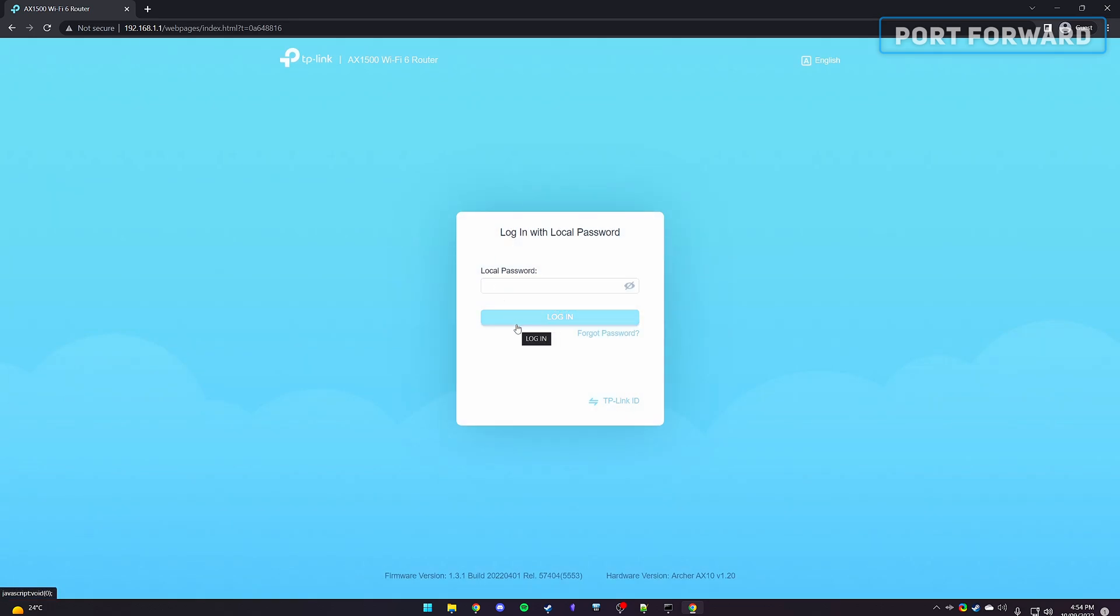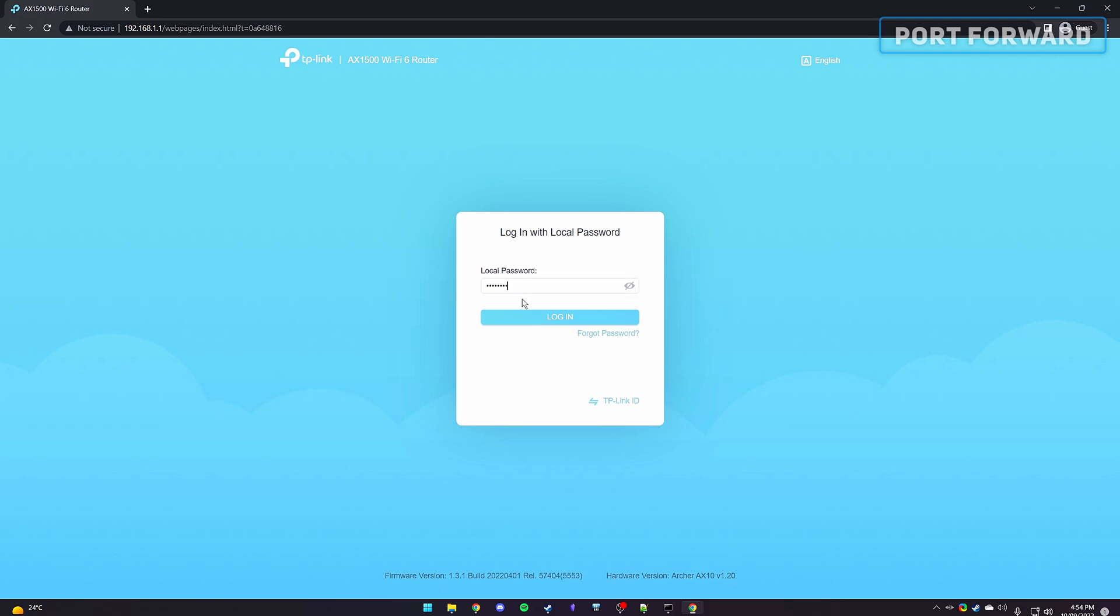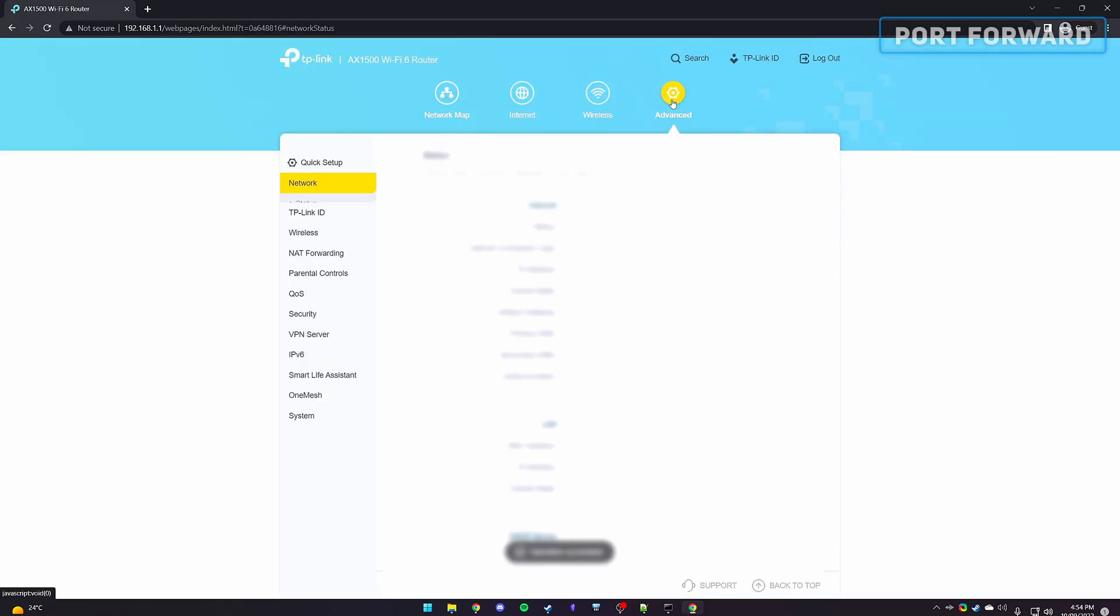This will take you to your router's admin page. You'd possibly need a login with your credentials. By default, this is typically admin for username and password for password. Once inside, head to the advanced settings and locate the port forwarding.